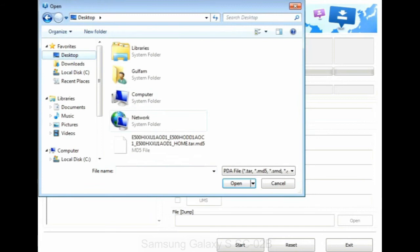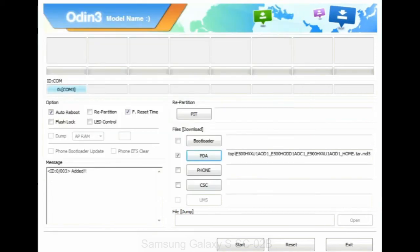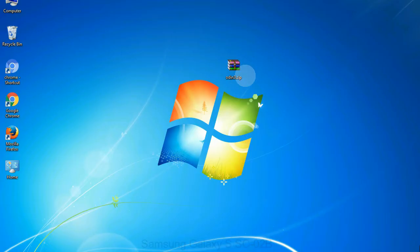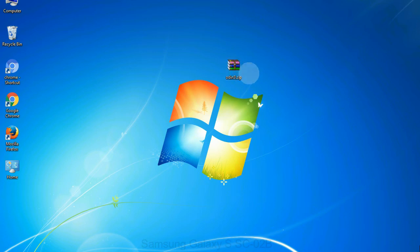Or if the firmware package had multiple files, click on PDA button, then browse and select the file that has code PDA in its name. Click on phone button and select the file that has modem in its name. Click on CSC button and select the file with CSC in its name. Skip any files that you did not find in the package.